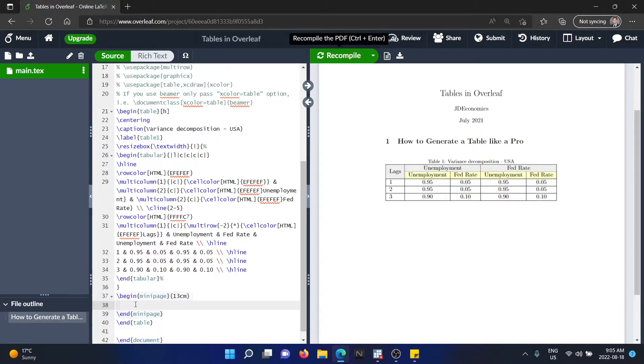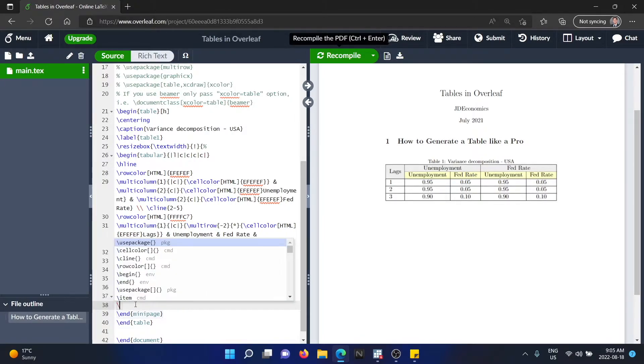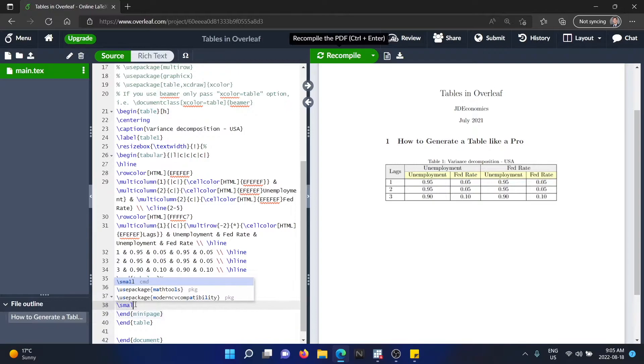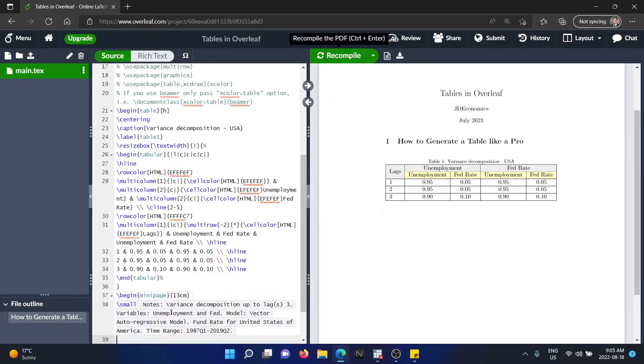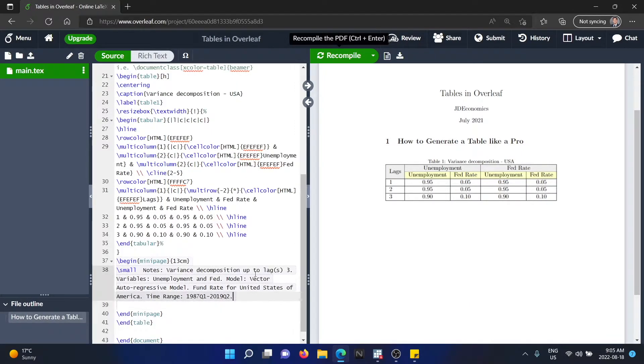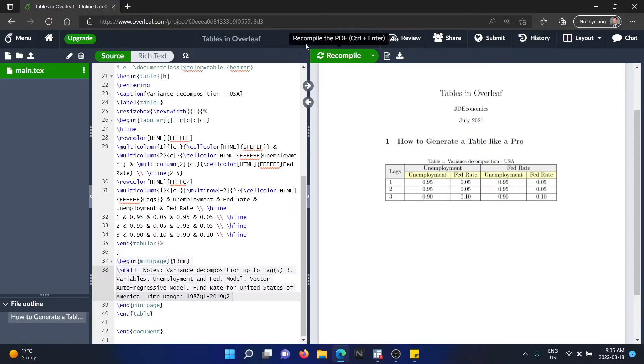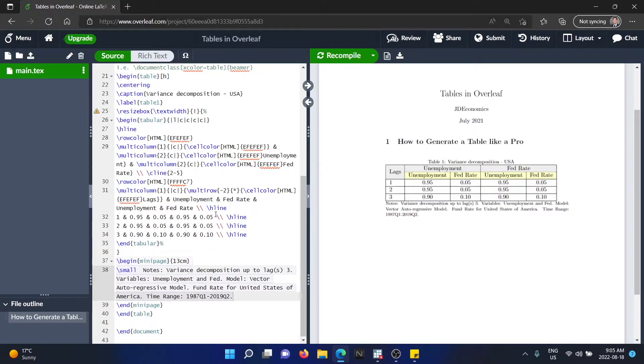The next thing that you are going to do is to type small. And after small, you're going to include the text that you want under the table. I'm going to just paste a random text that I have here. And now we hit recompile and it's going to appear the text under the table.